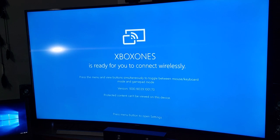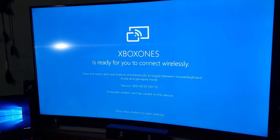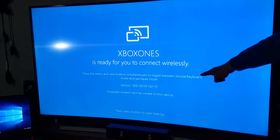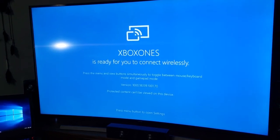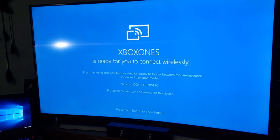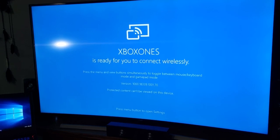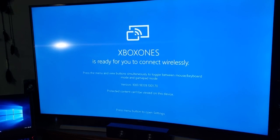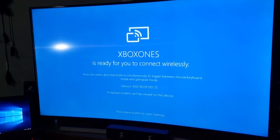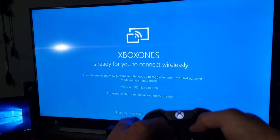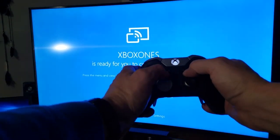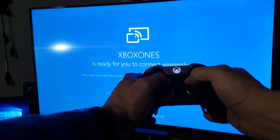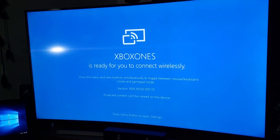Once you've got it installed, go ahead and launch it. This is what's going to come up. Some important things here to notice is the little text right here: toggle between mouse and keyboard and gamepad mode. You have to simultaneously hit the menu button and the view button - these two buttons right here.